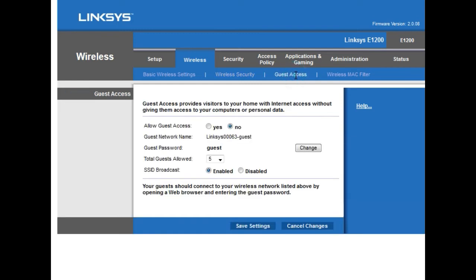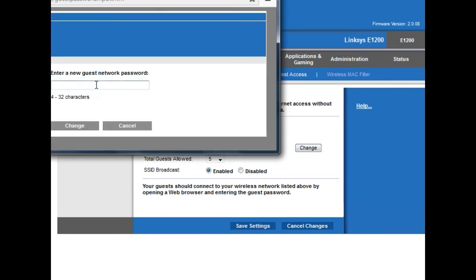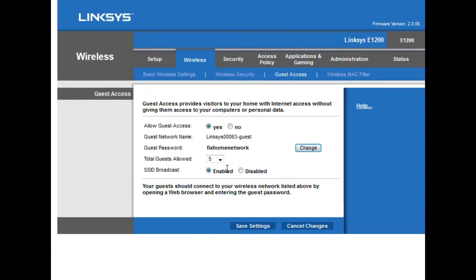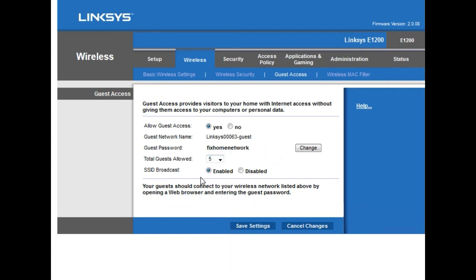If you want to allow guests to access the internet at your home, you can set up a guest network. This is a separate network for guests only — they won't be able to access your main network. Select Yes to allow guest network, set a guest network name and password, configure the total guests allowed (1 to 10), make sure SSID broadcast is enabled, then click Save Settings and Continue.